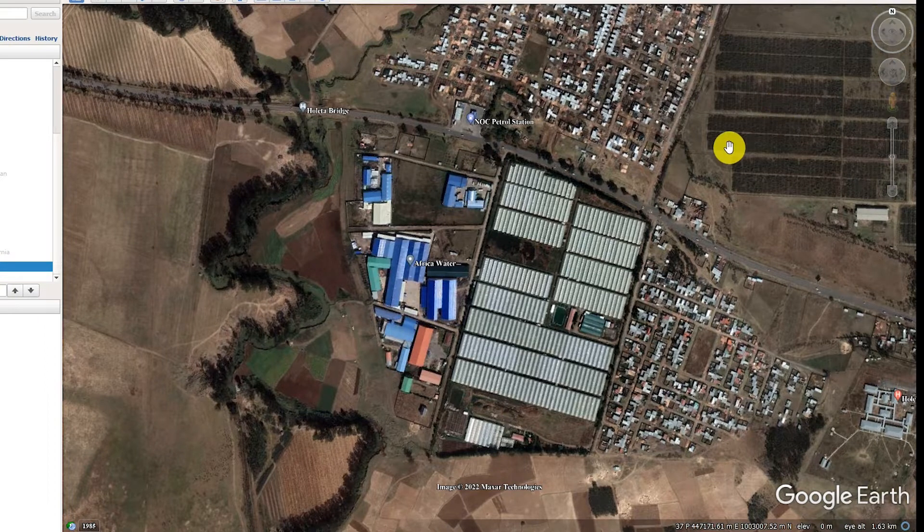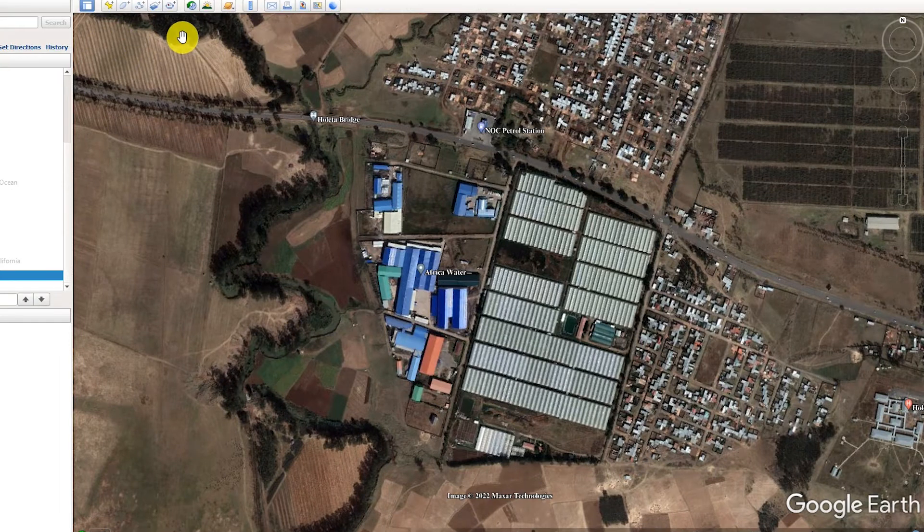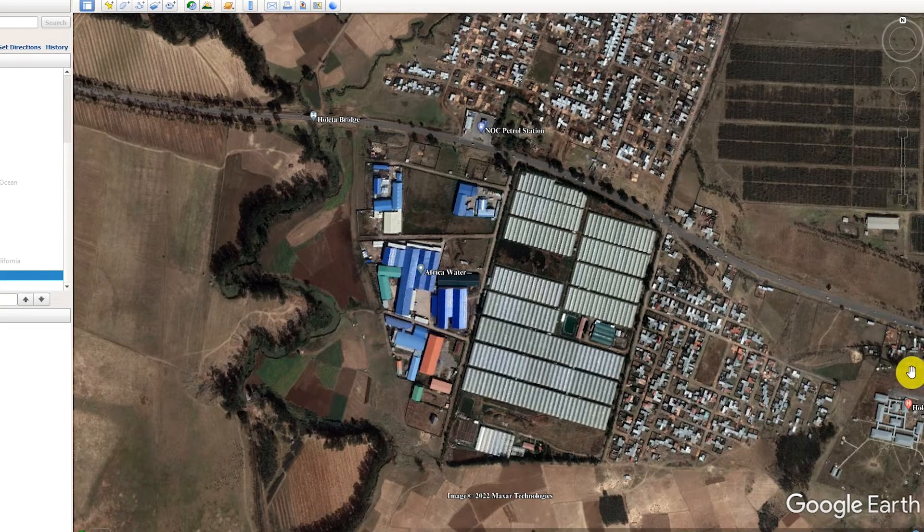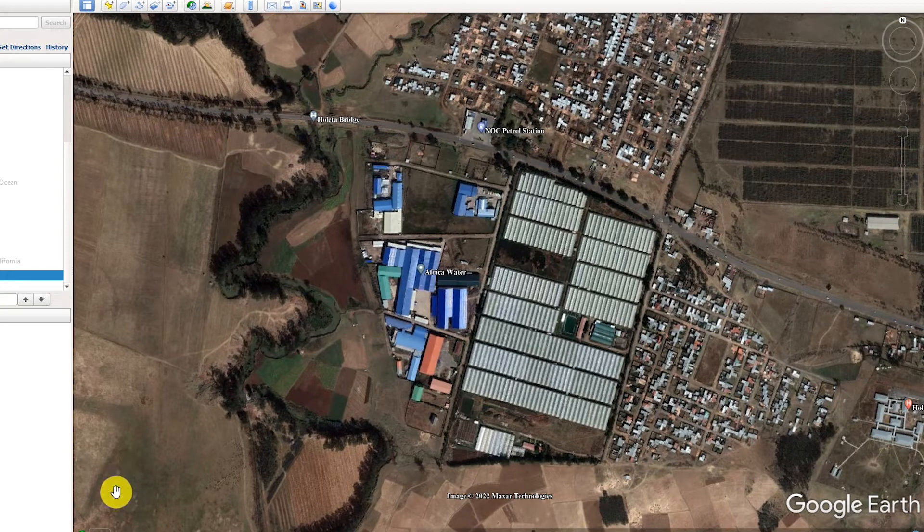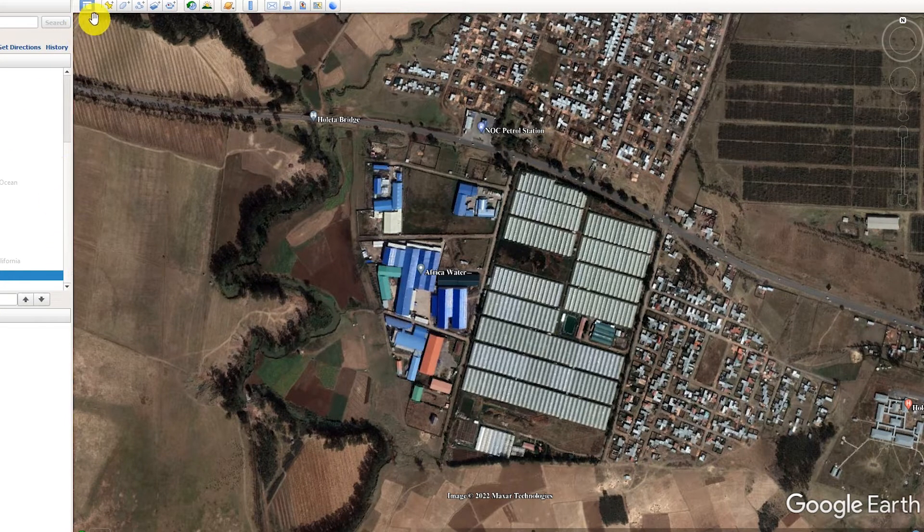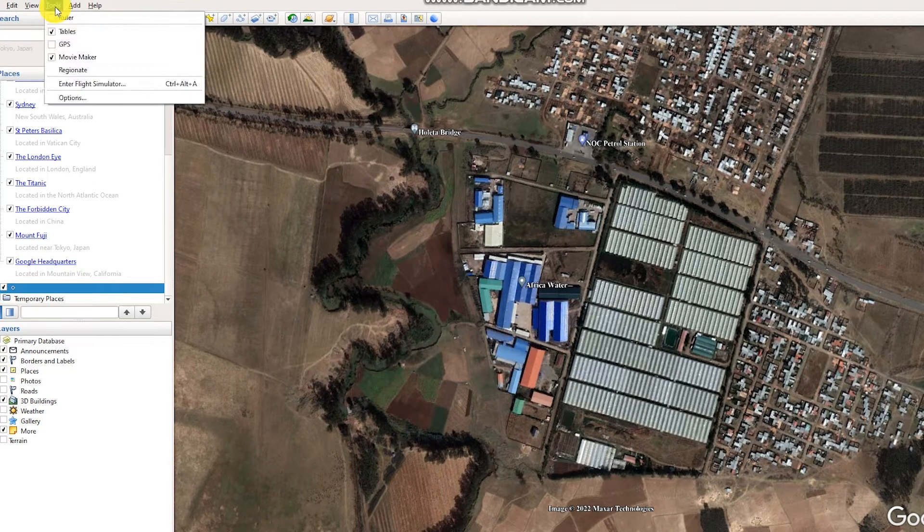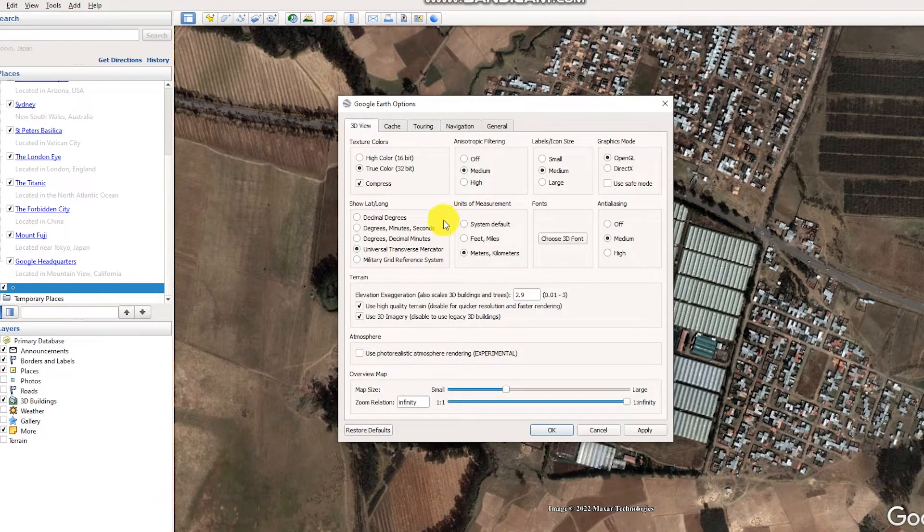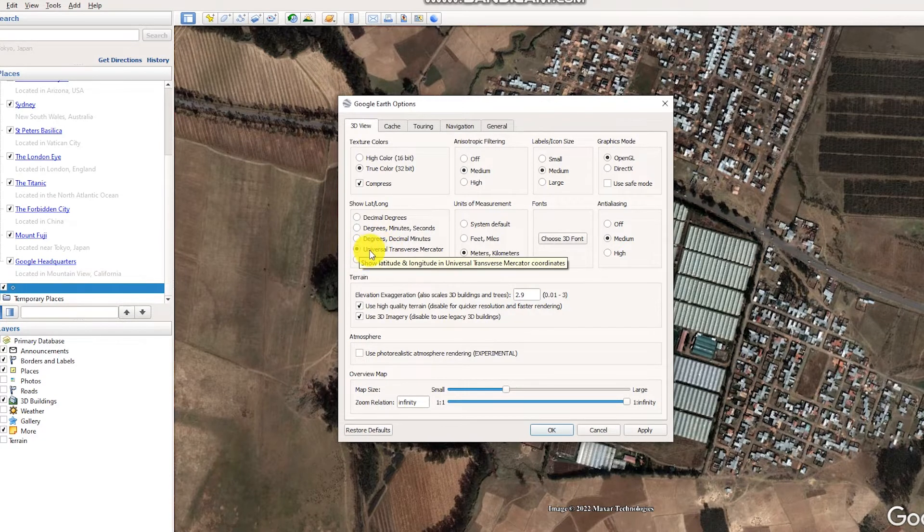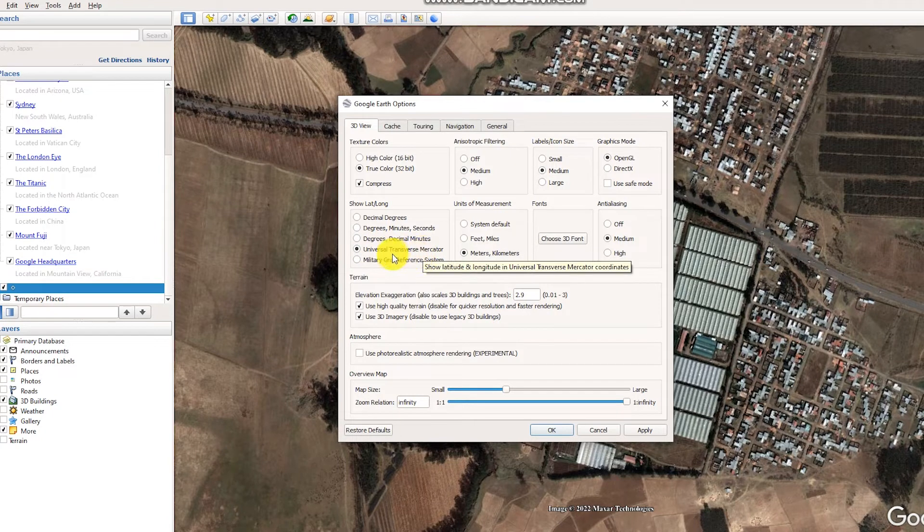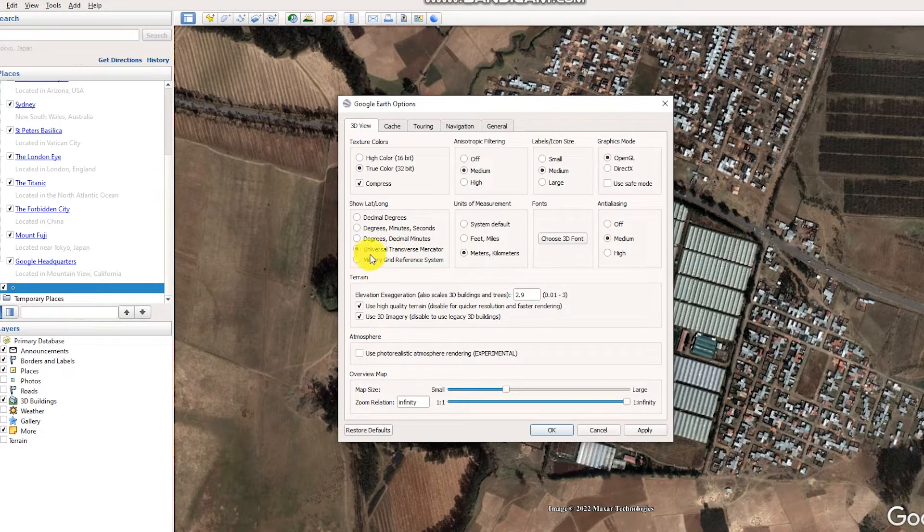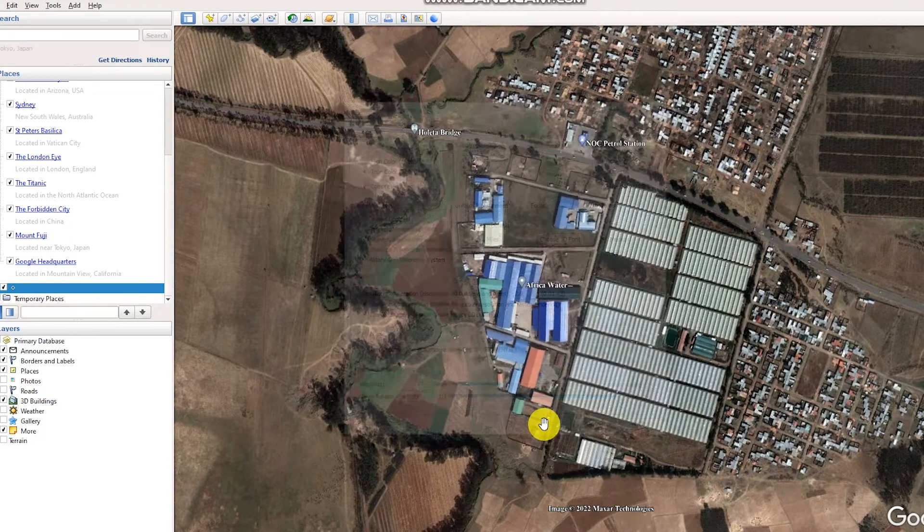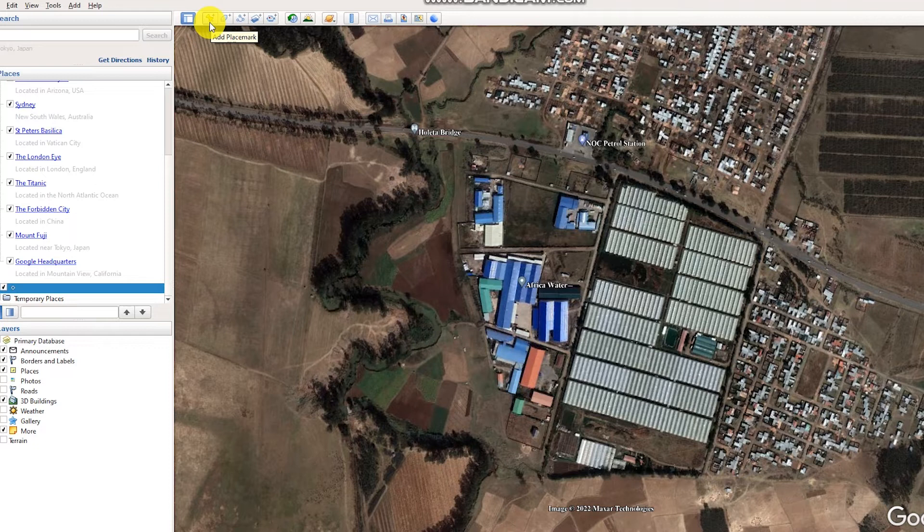Then we have to put GCP points, four GCP points - one here, two, three, and four. We need four points. Before doing this, we have to go to Tools and Options, and set the coordinate system to Universal Transverse Mercator.